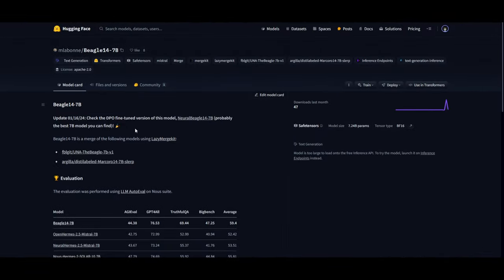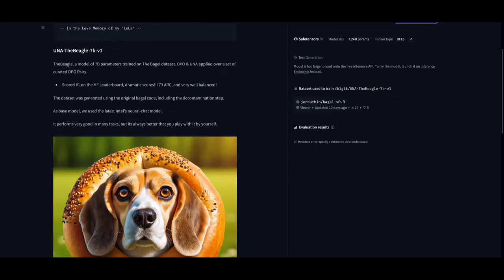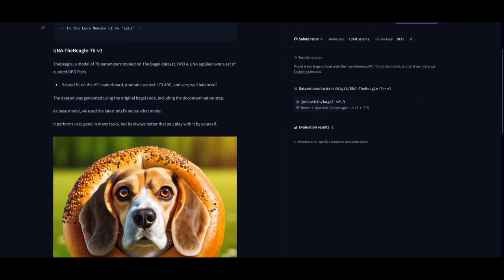This model has been merged using Lazy Merge Kit from the original Beagle model as well as the Markoro model. The original Beagle model scored number one on Hugging Face leaderboard for its dramatic scores. It has reached 73 across ARC and it's quite well balanced.